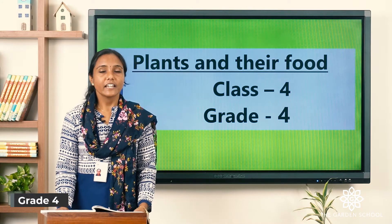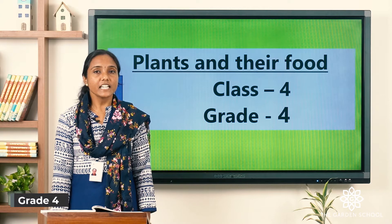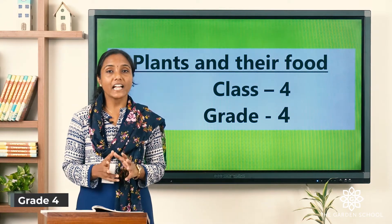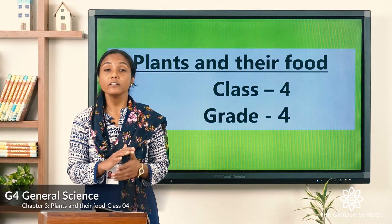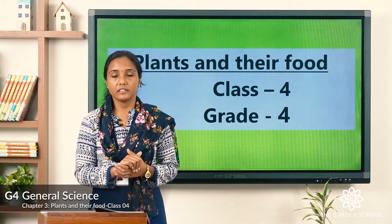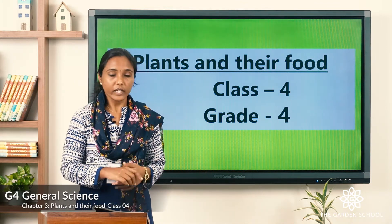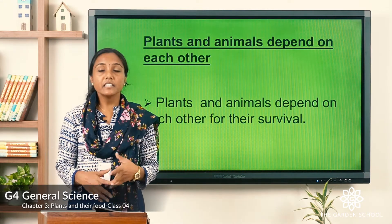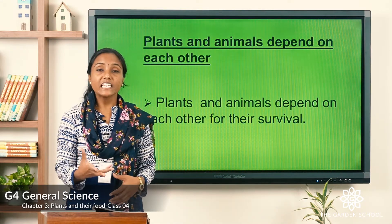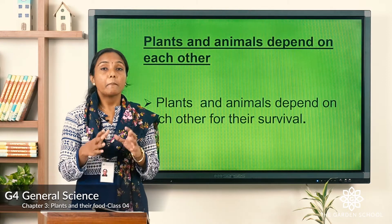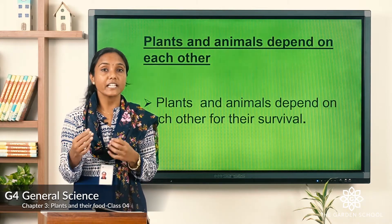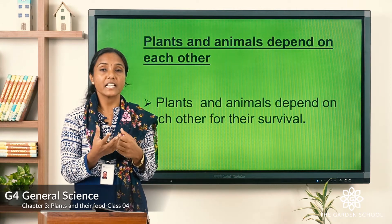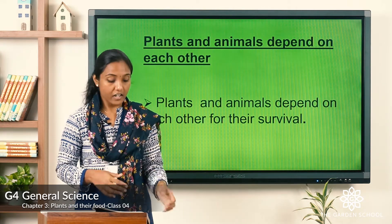Good morning children. In today's class we are going to learn about how plants and animals depend on each other. Plants and animals depend on each other for their survival. Plants take something from animals and animals also take something from plants — they are both interdependent.